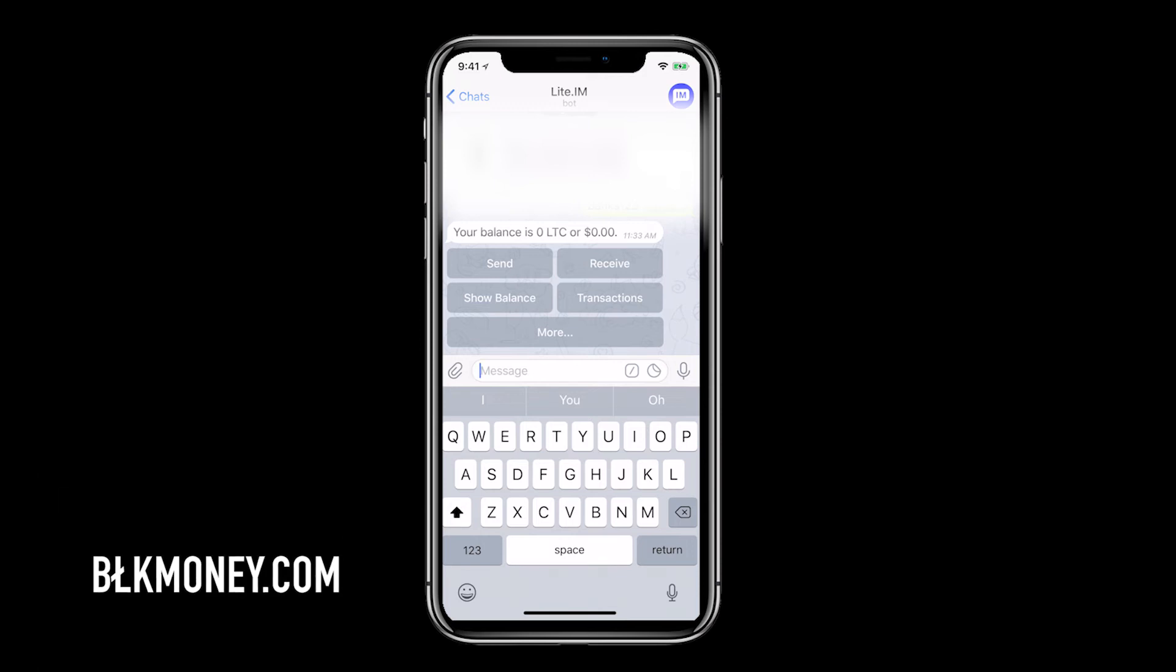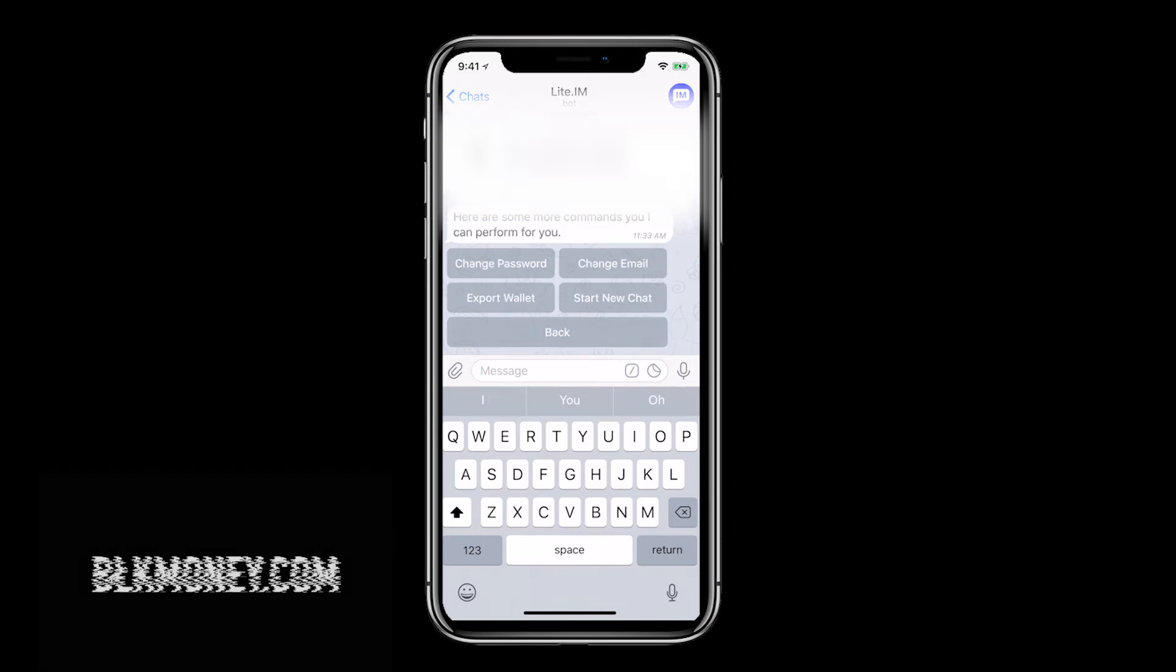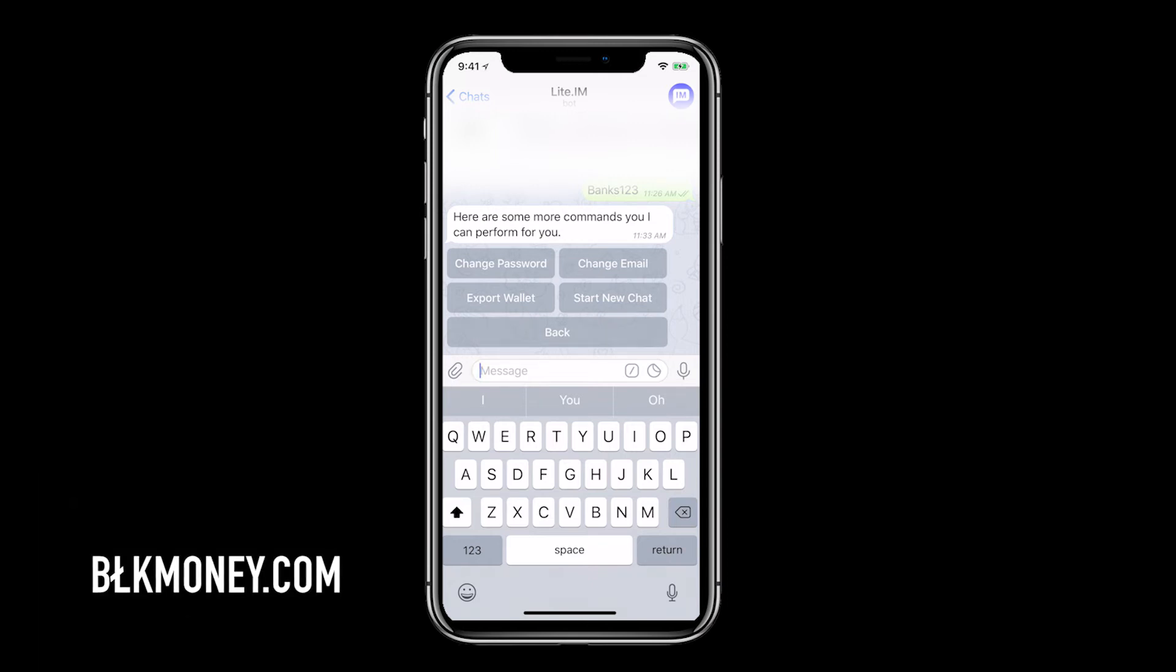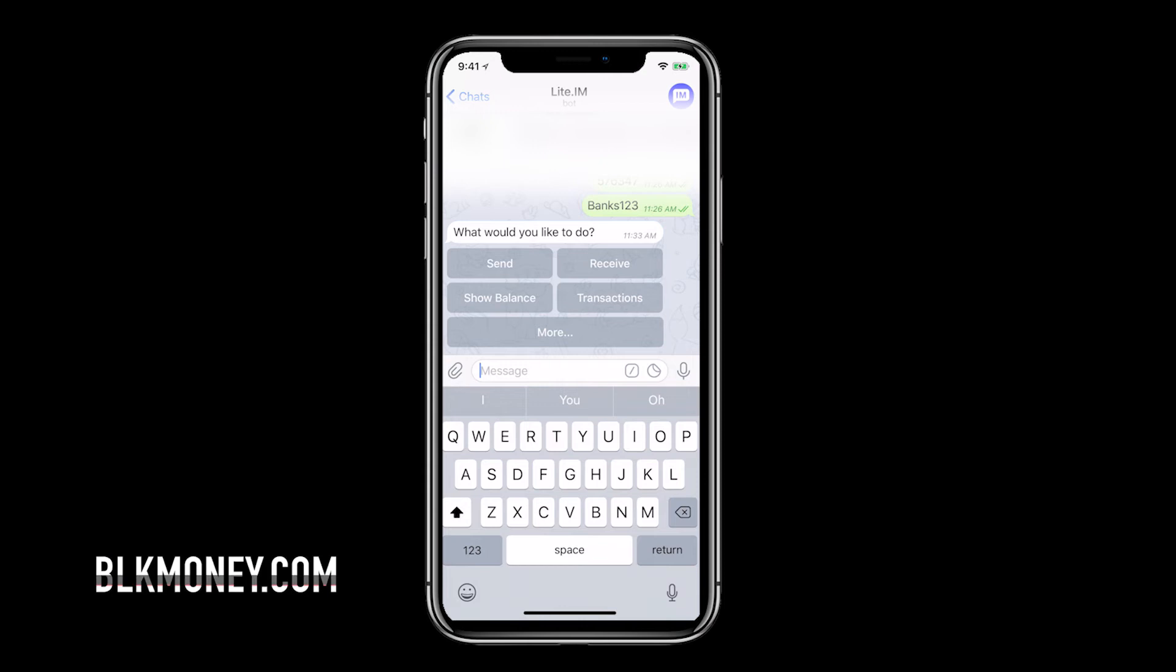If we click more we get additional options like change email, change password, export wallet and start new chat. Let's click back to go to the main menu.